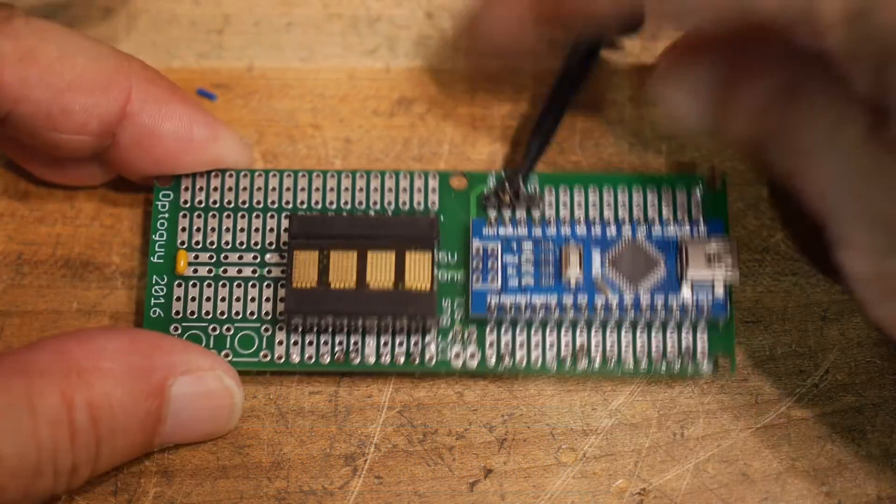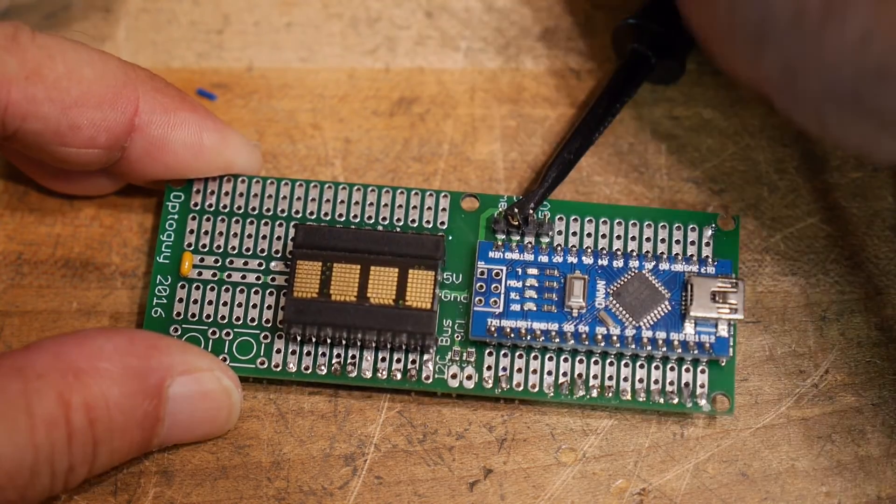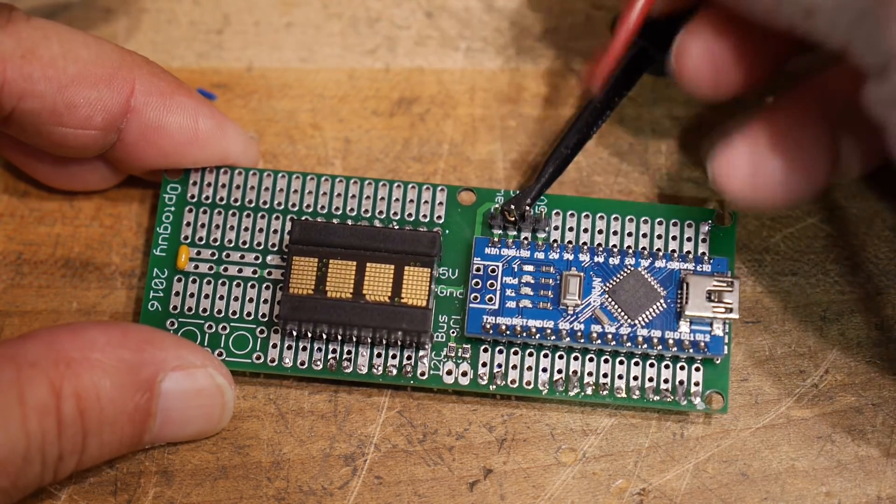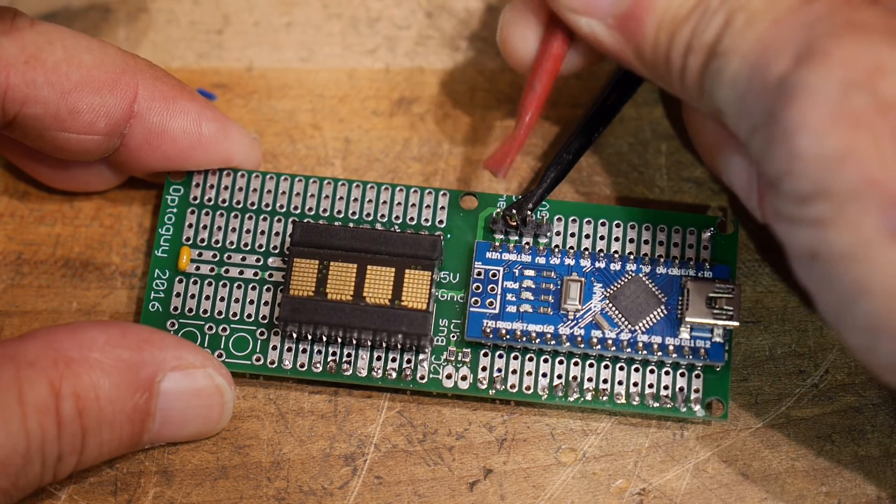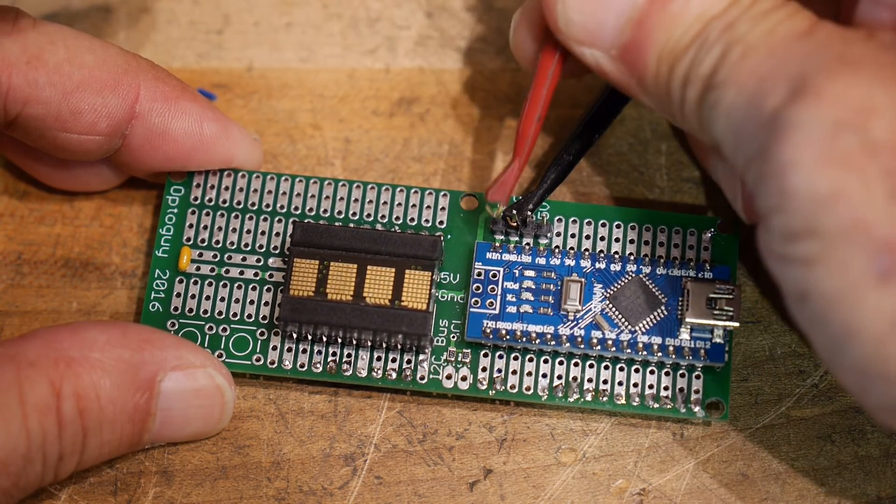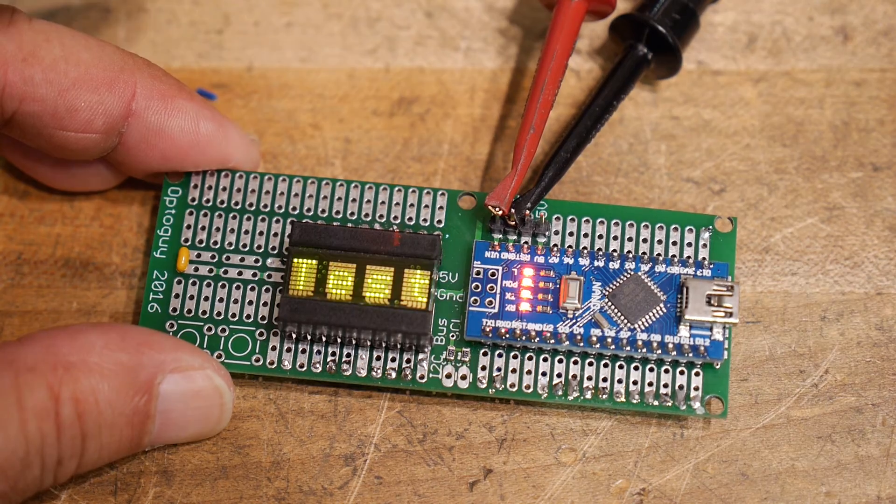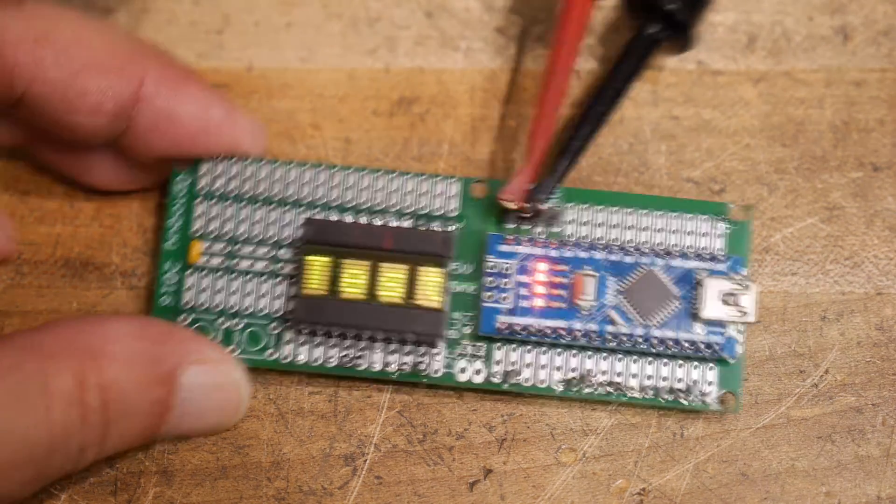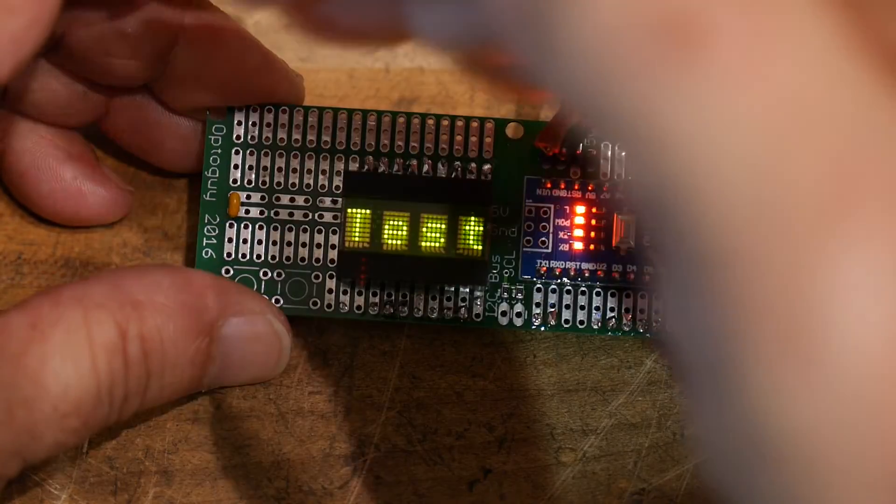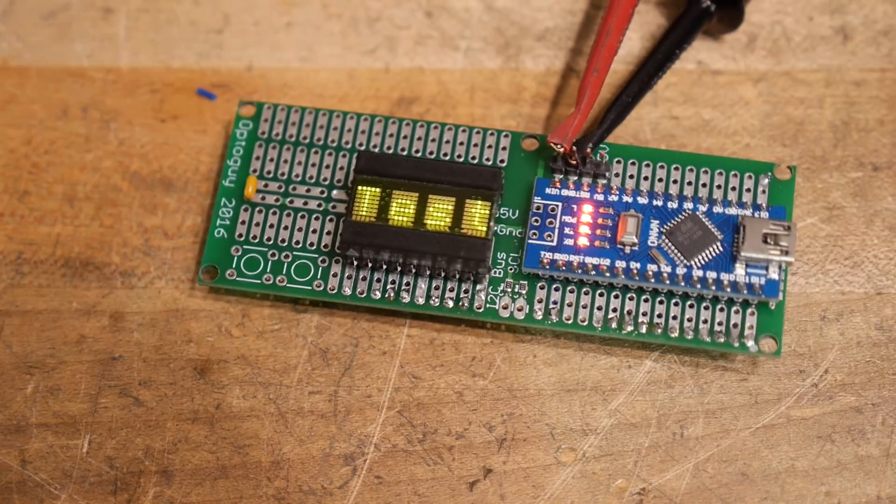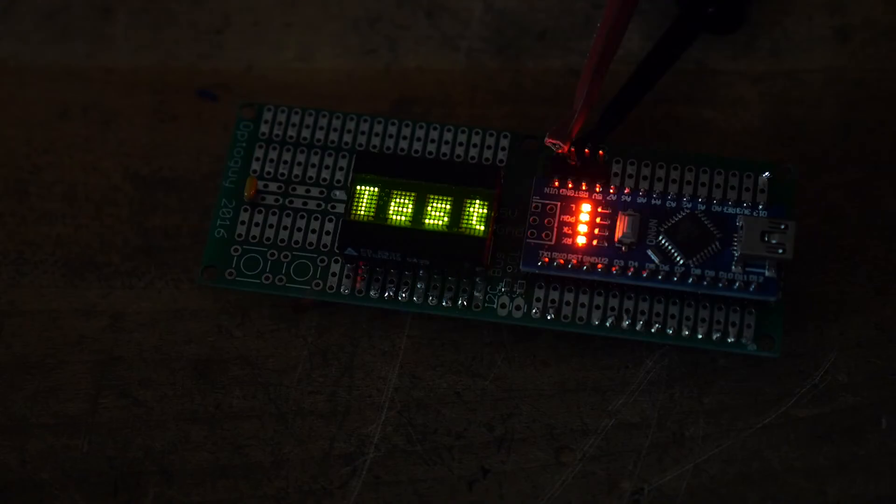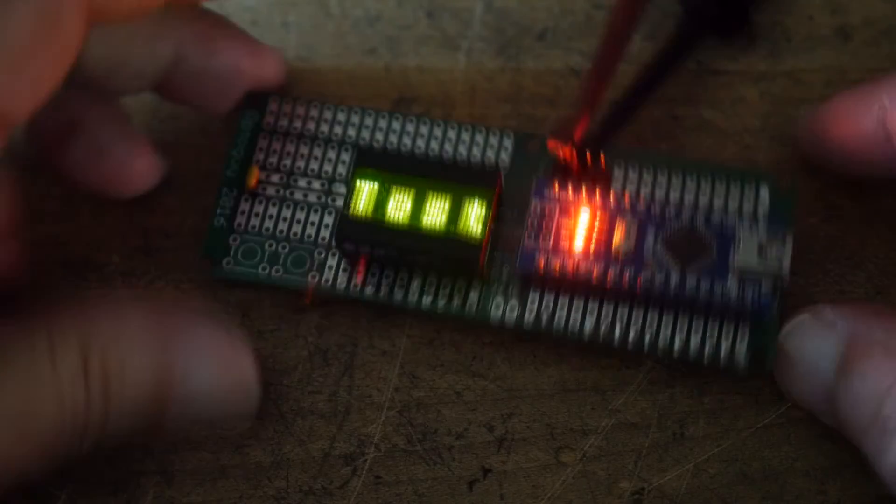Alright. So I have ground connected. And here I'll put some power on it. There we go. T, E, S, T. Let me turn the lights off so you can see it better.